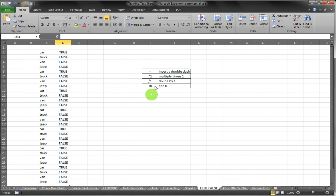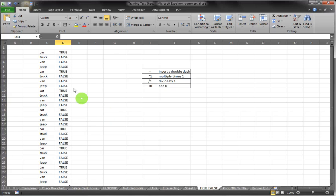You can put a double dash in front of the formula. You can multiply it times one, divide by one, or add zero to it, and I'll show you each one of those.